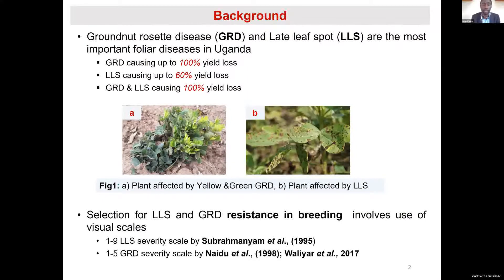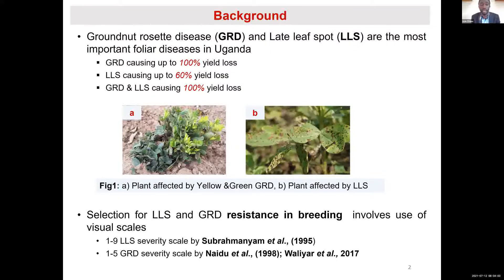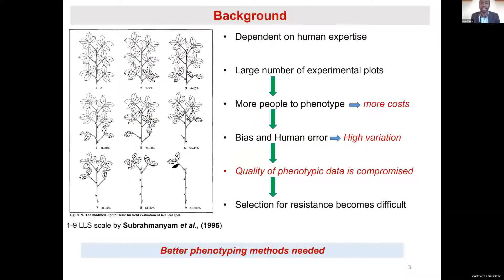Breeding efforts have been geared towards development of resistant and high yielding varieties. Selection for LLS and GRD resistance in breeding usually involves visual scoring, like the 1 to 9 LLS scale by Subramaniam in 1995 and the 1 to 5 GRD severity scale by Naidu in 1998. These visual scores are dependent on human expertise.